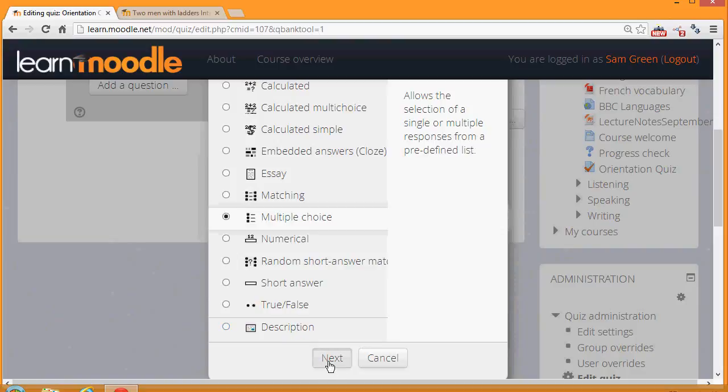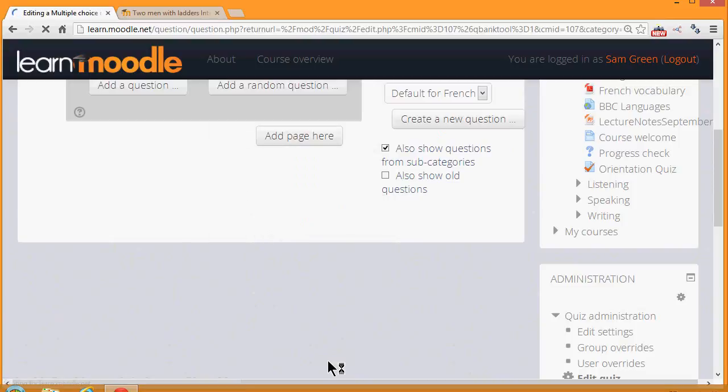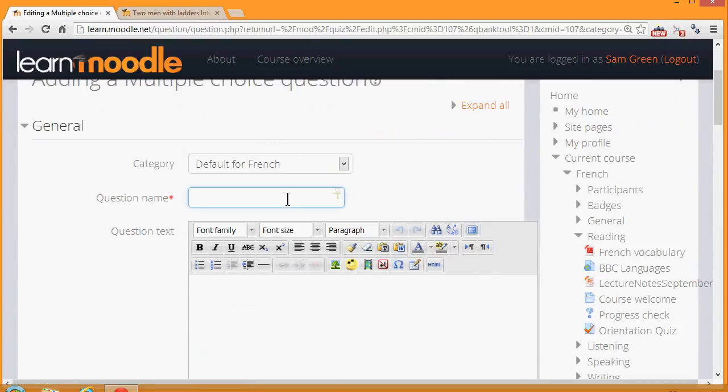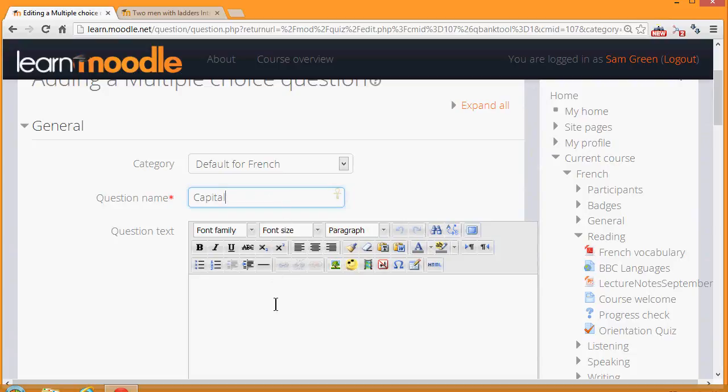When we click Next, we're sent to the setup for this particular question. We have to give it a name, although the name doesn't appear in the quiz, but it's important because it's how we would recognize it in the question bank in future if we have a lot of questions ourselves and perhaps shared with our colleagues.